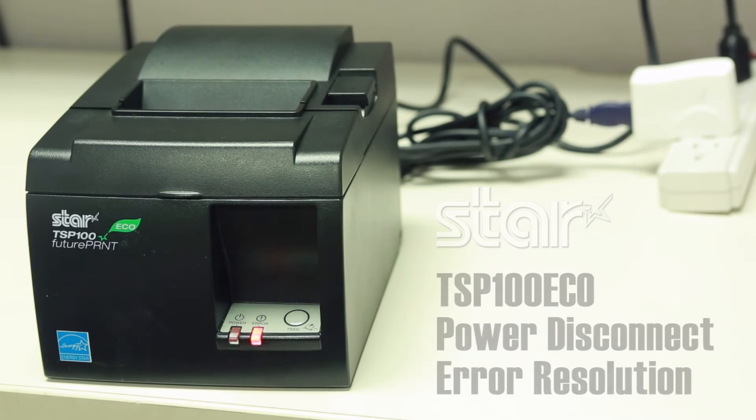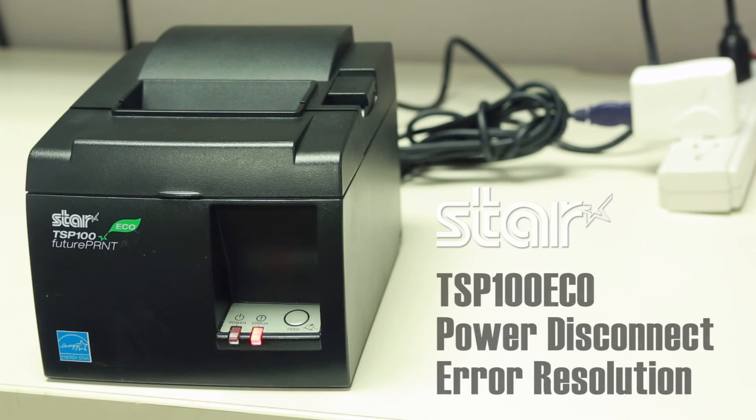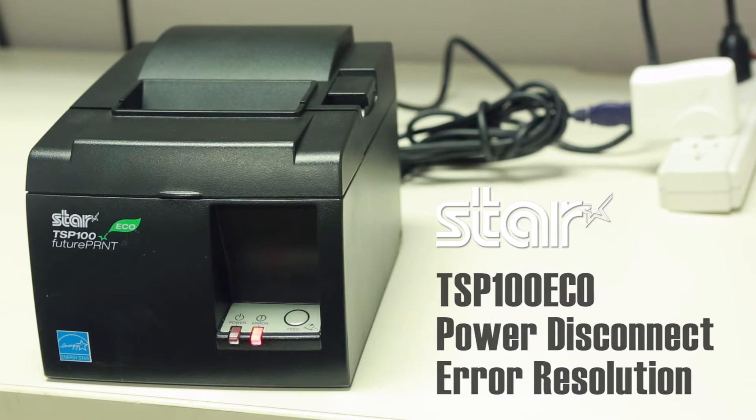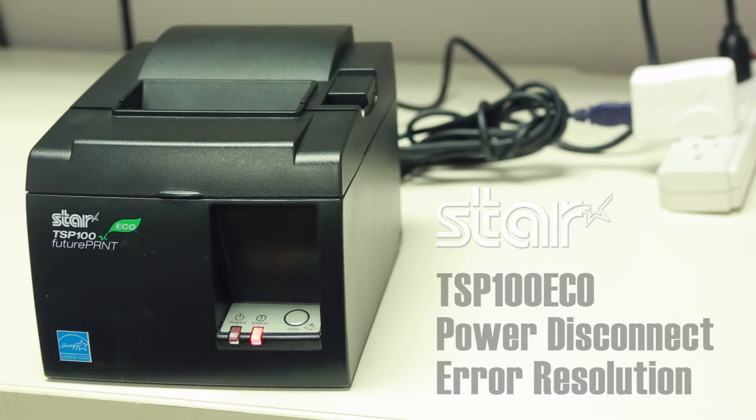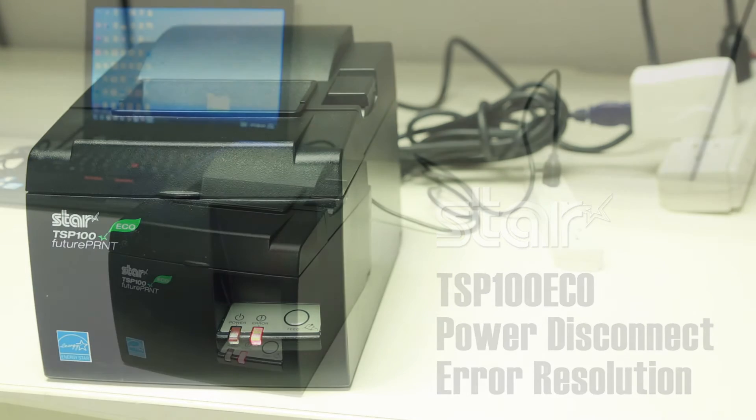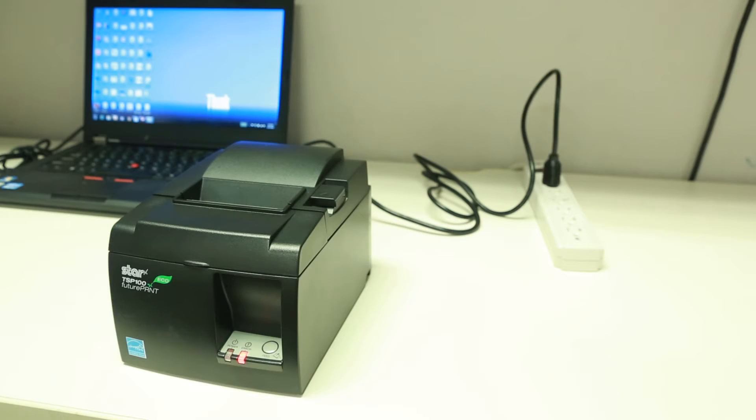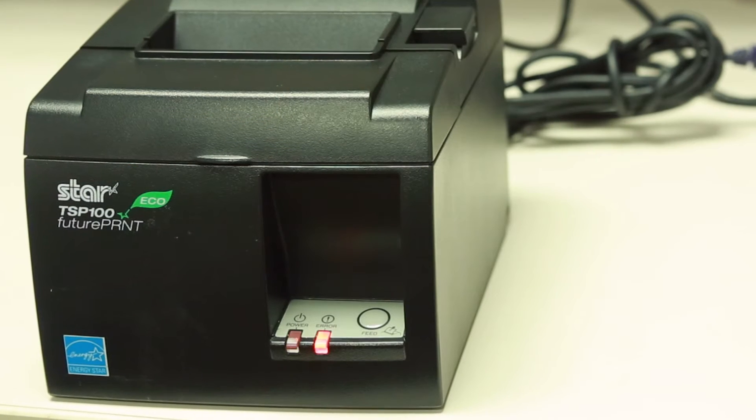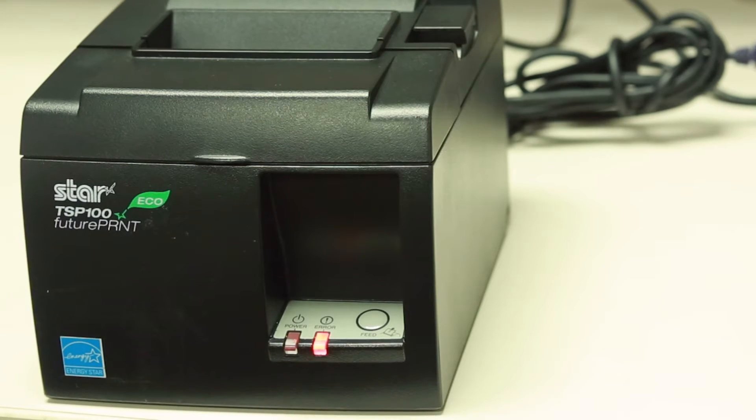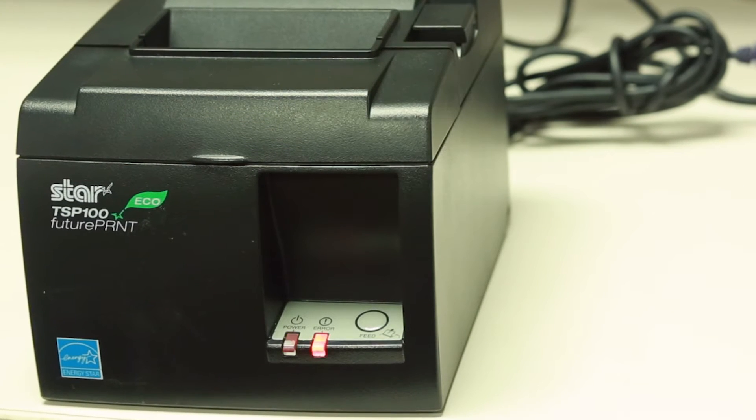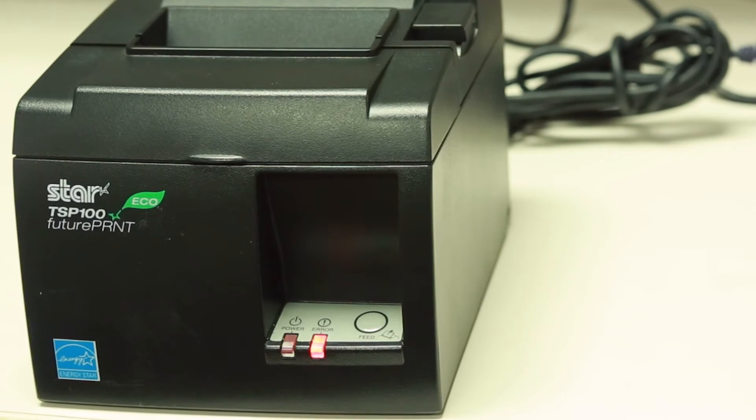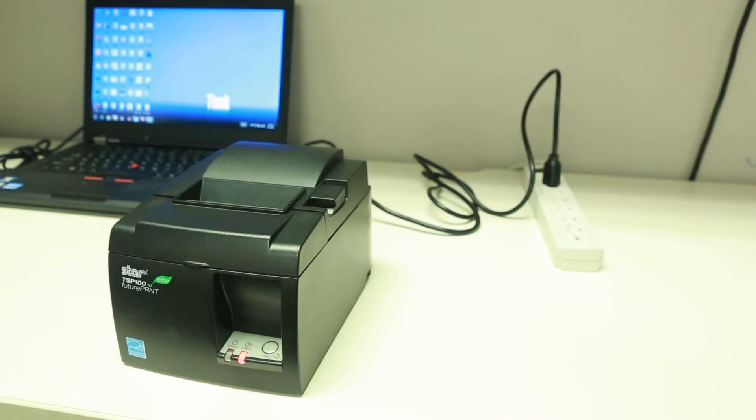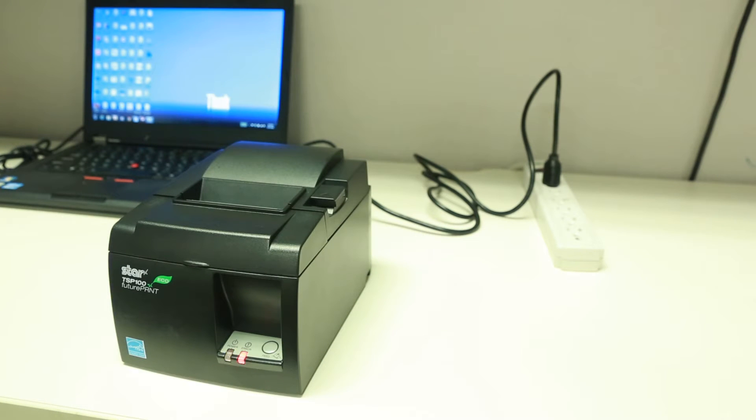Hello, this video will help you troubleshoot the power disconnect error on the TSP-102 eco printer. The blinking lights mean the printer is reporting a power disconnect error. This means the printer is not getting any or enough power from the power cable.